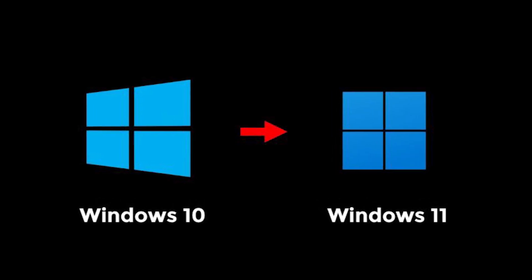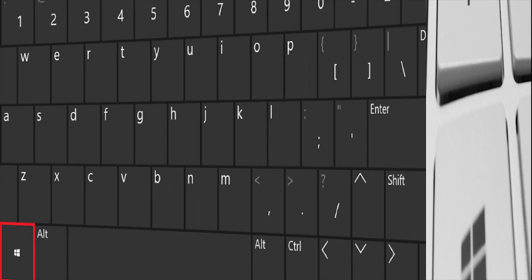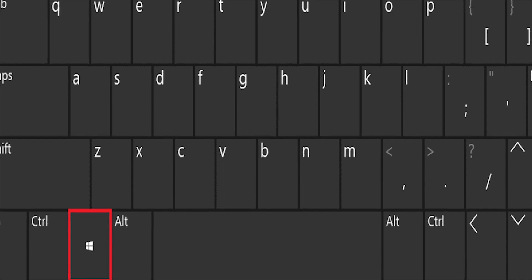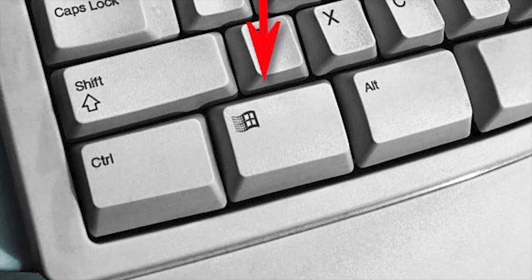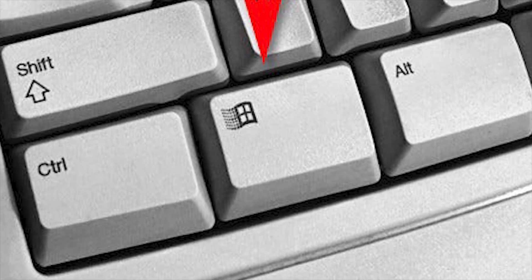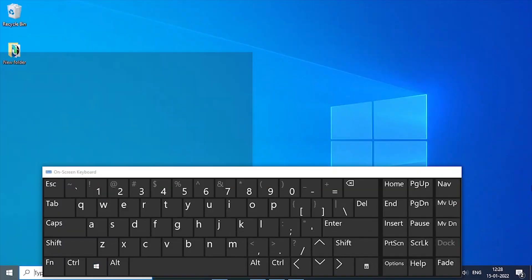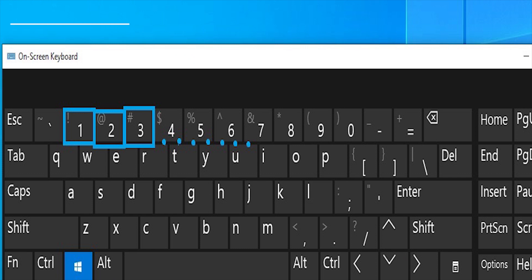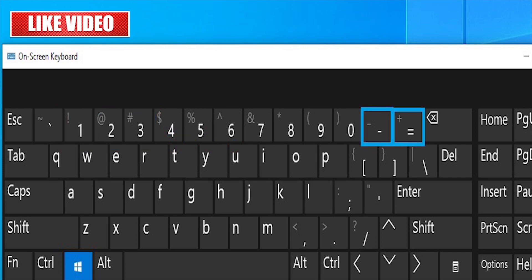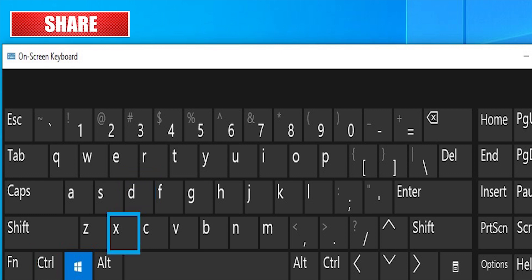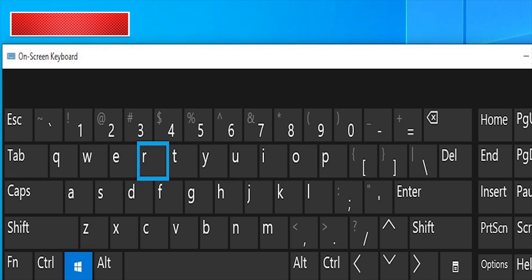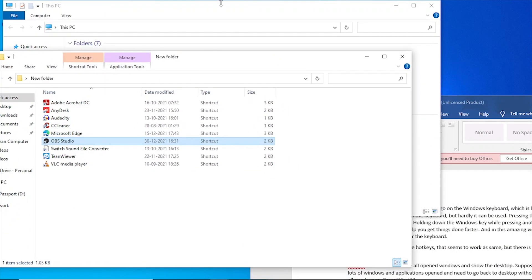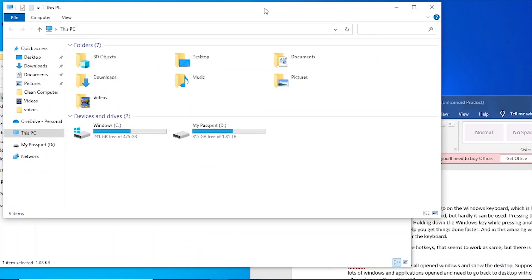You must have seen a key with the Microsoft logo on the Windows keyboard, which is located between the left Control and Alt keys, but it's hardly used. Pressing the Windows key alone brings up the Start menu. Holding down the Windows key while pressing another key activates a keyboard shortcut that can help you get things done faster. In this video, we'll use Windows key combinations to master the keyboard. We'll start with two common hotkeys that seem to work the same, but there is a major difference.